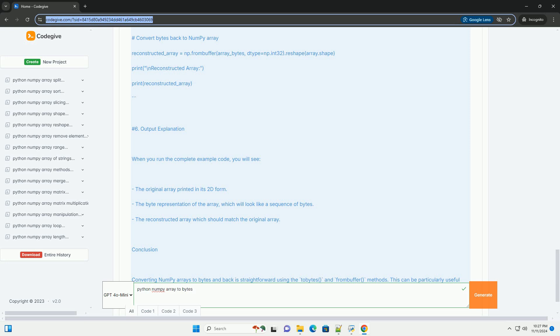Output Explanation. When you run the complete example code, you will see: